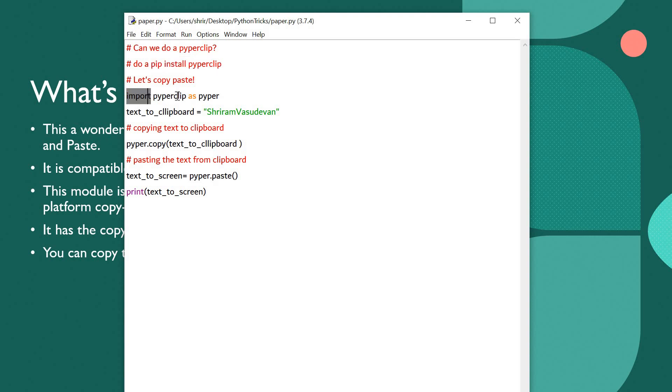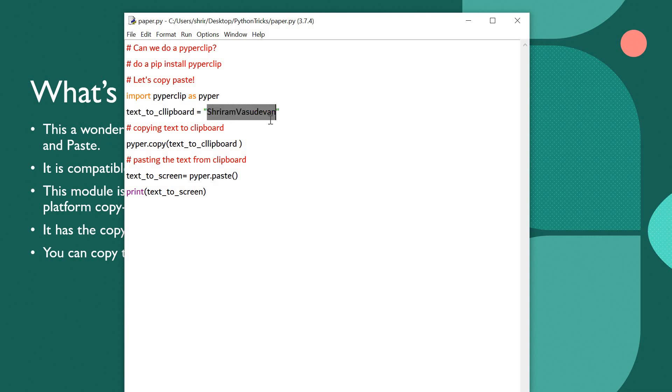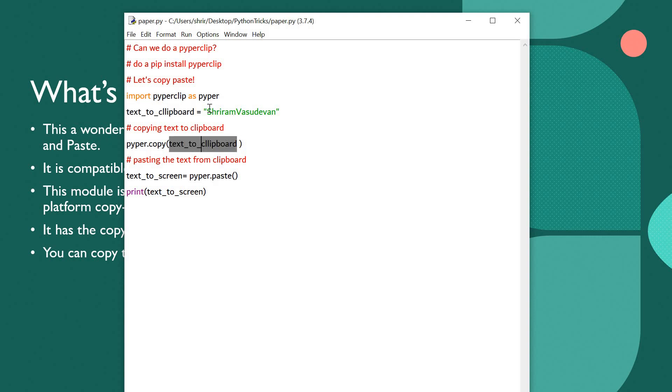So importing Pyperclip as Piper. The text to clipboard - this is the text that I want to send to clipboard: Sriram Vasudevan. And now for that to be done, Piper.copy, text to clipboard is the name of the variable. So I am pushing it in. Now this text will go onto the clipboard.